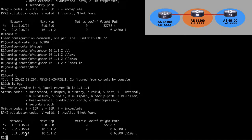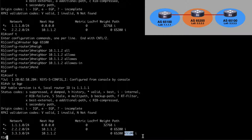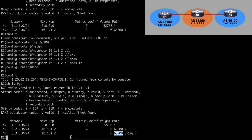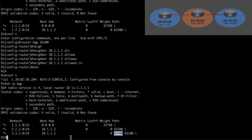Running show IP BGP again, this time we do see the 3.3.3.0 network. We see that it first comes from AS65100, then goes to router 2 as AS65200, before arriving here locally on this router. We can of course also apply the same configuration on router 3 to handle a similar situation on that side.